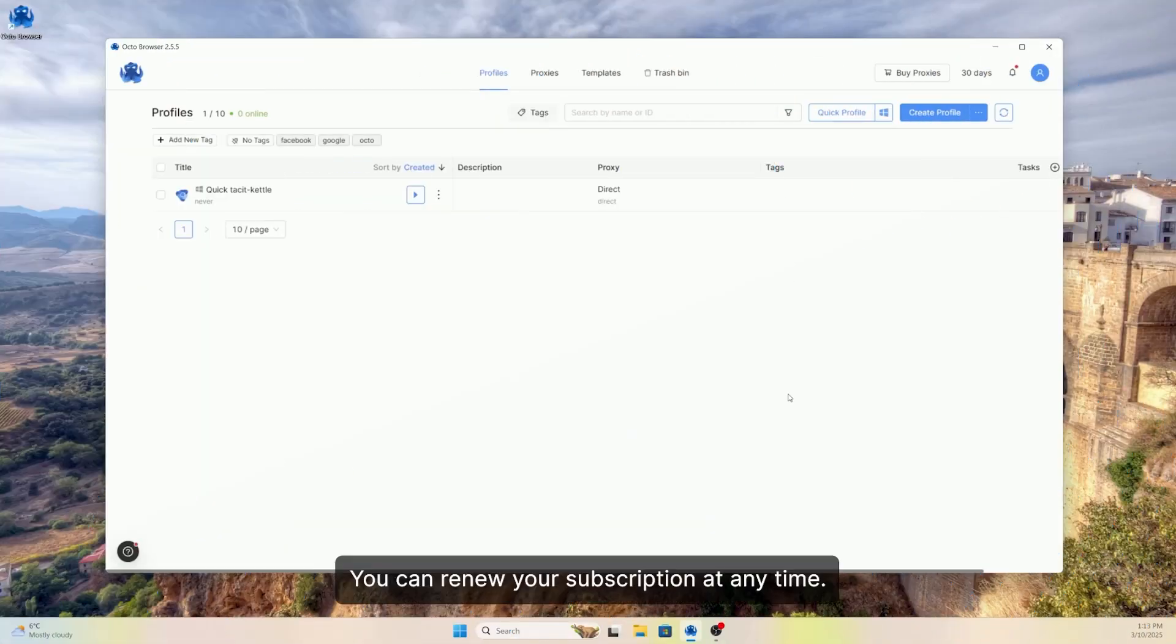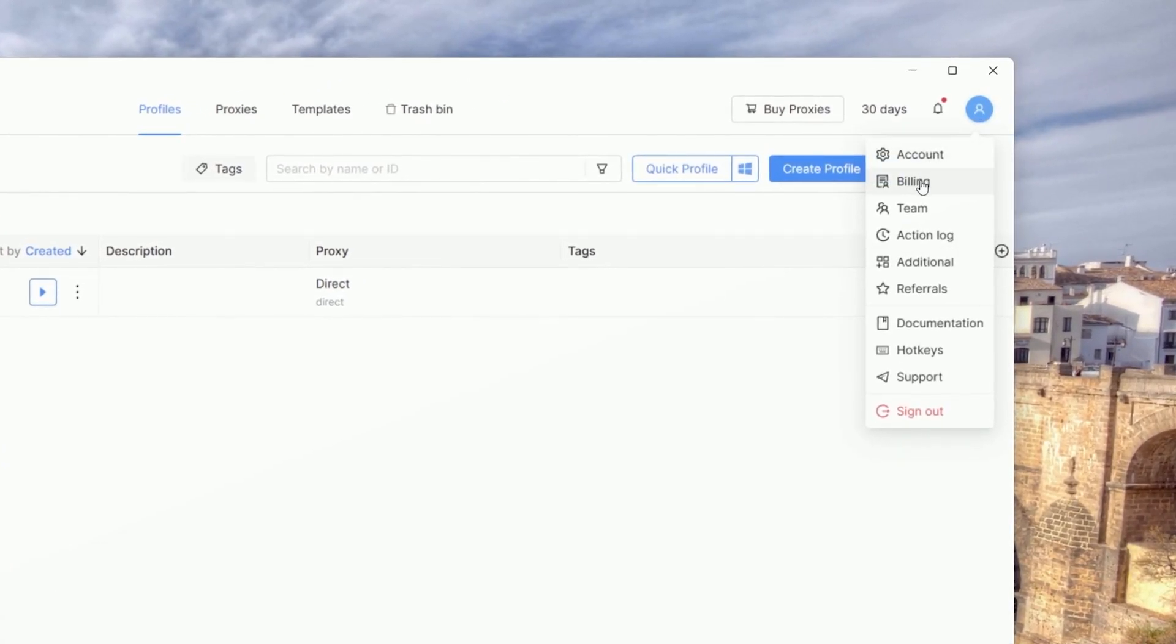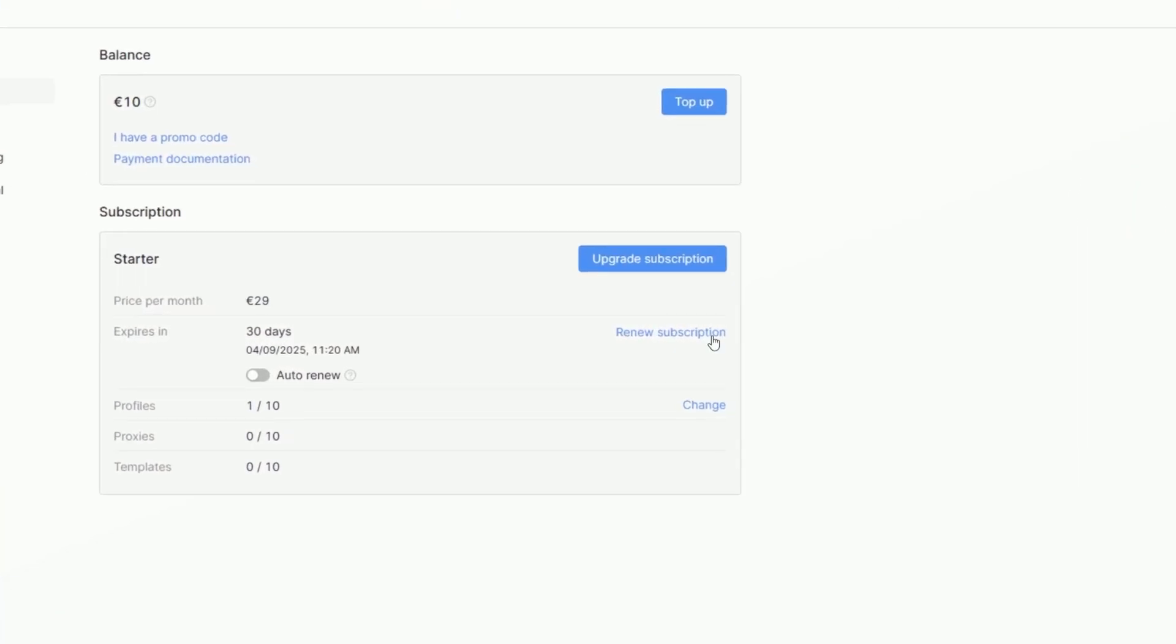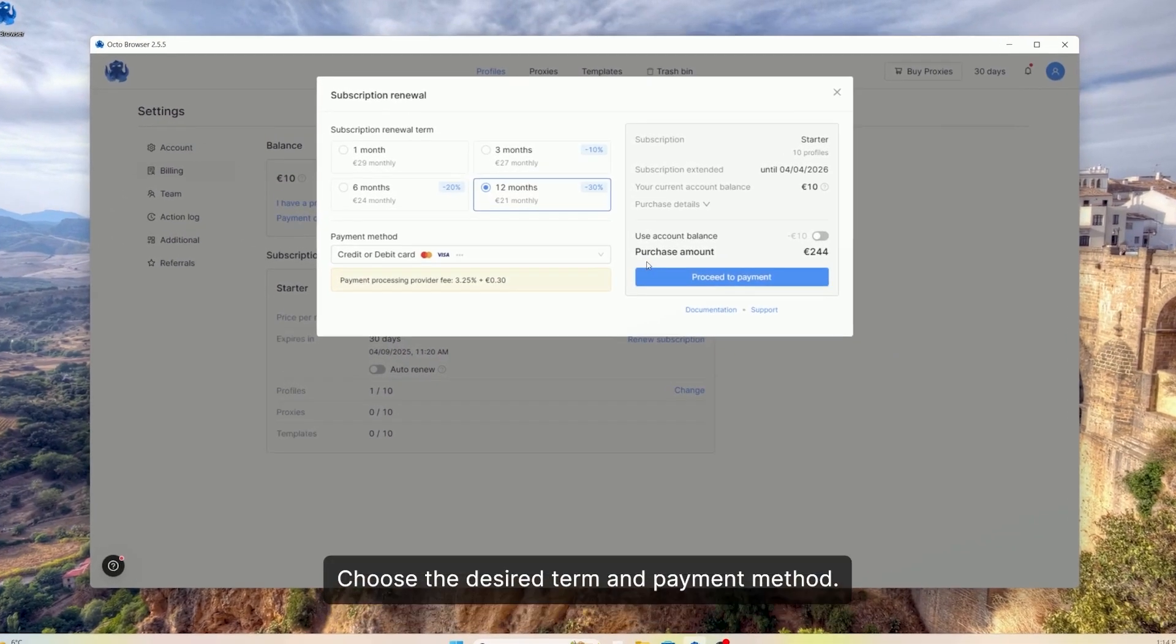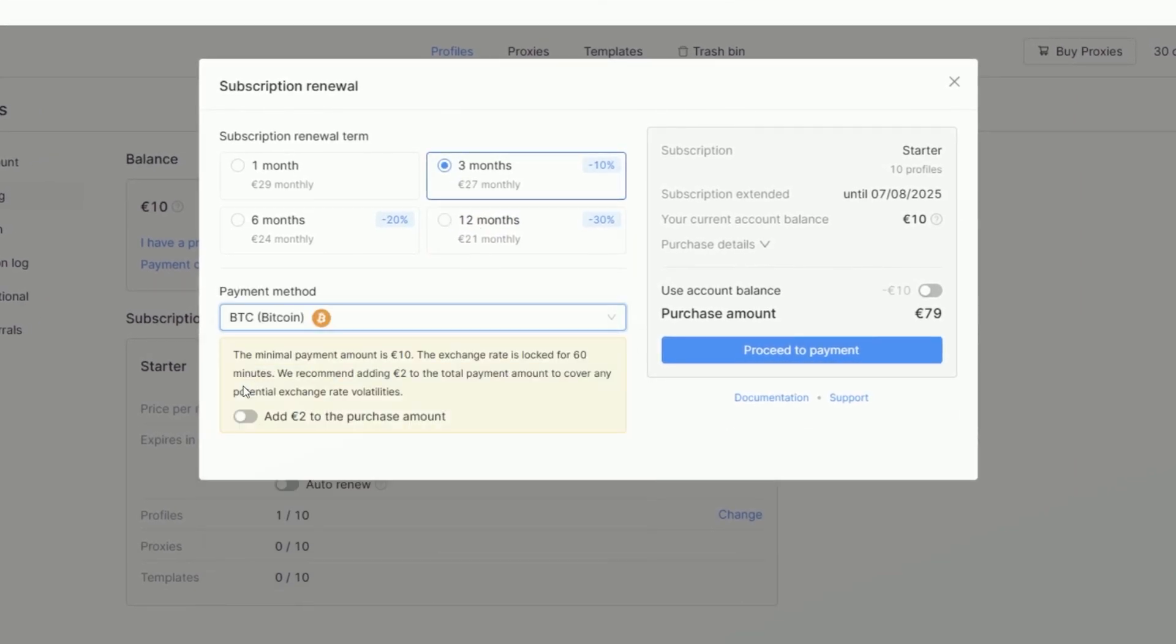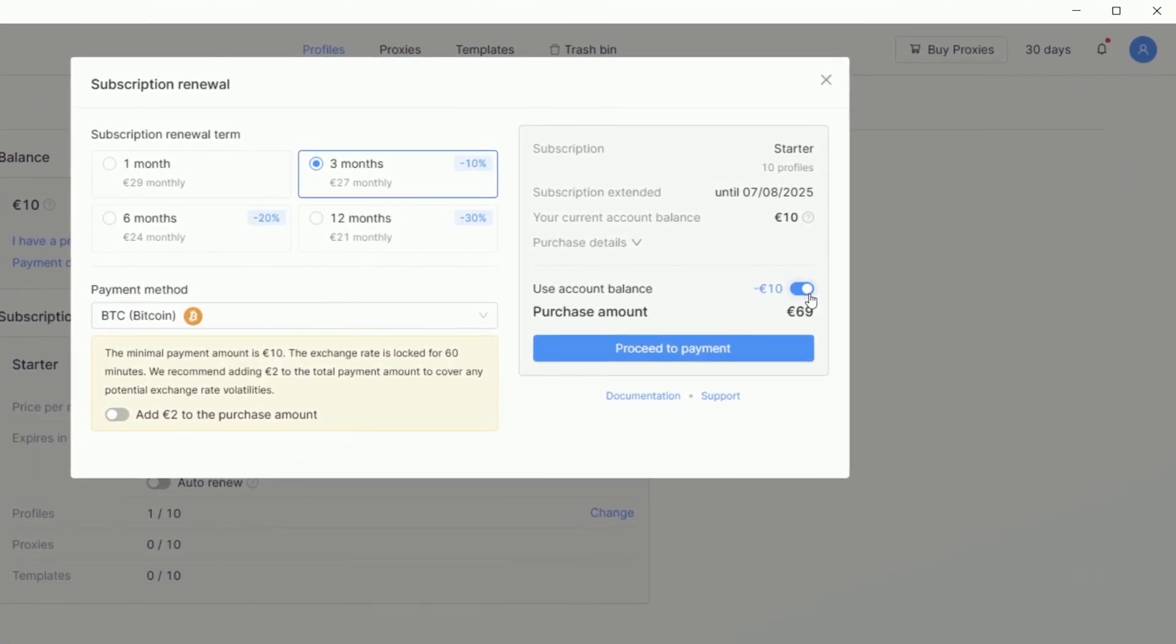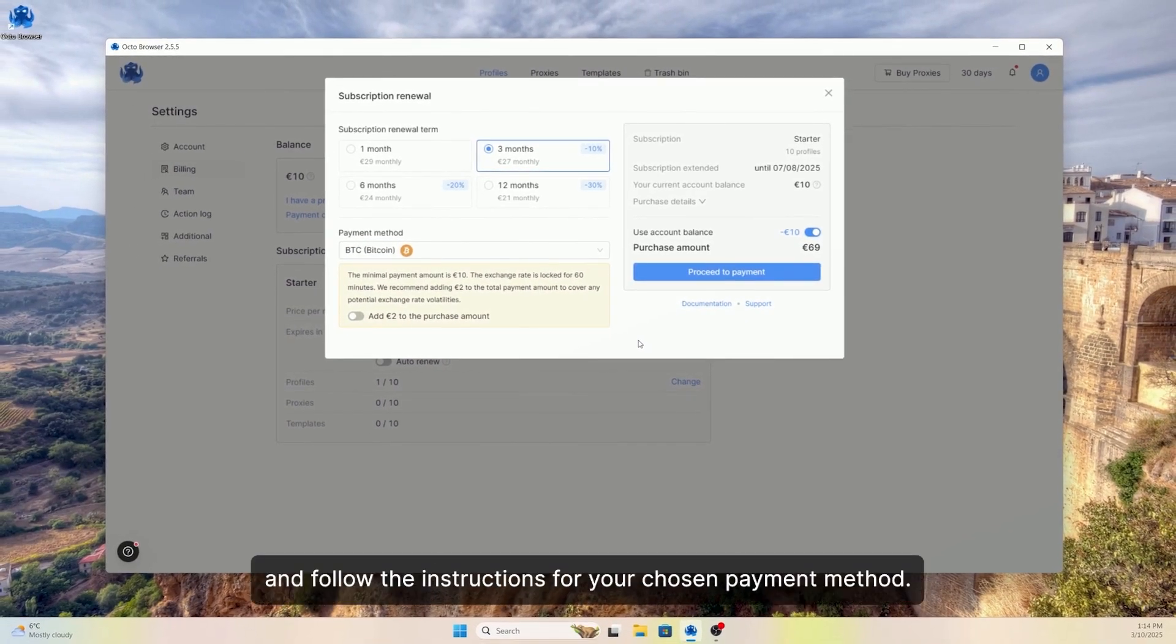You can renew your subscription at any time. To do this, go to the Billing section. Next, click Renew Subscription. Choose the desired term and payment method. You can also use the funds already available in your account balance. Click Proceed to Payment and follow the instructions for your chosen payment method.